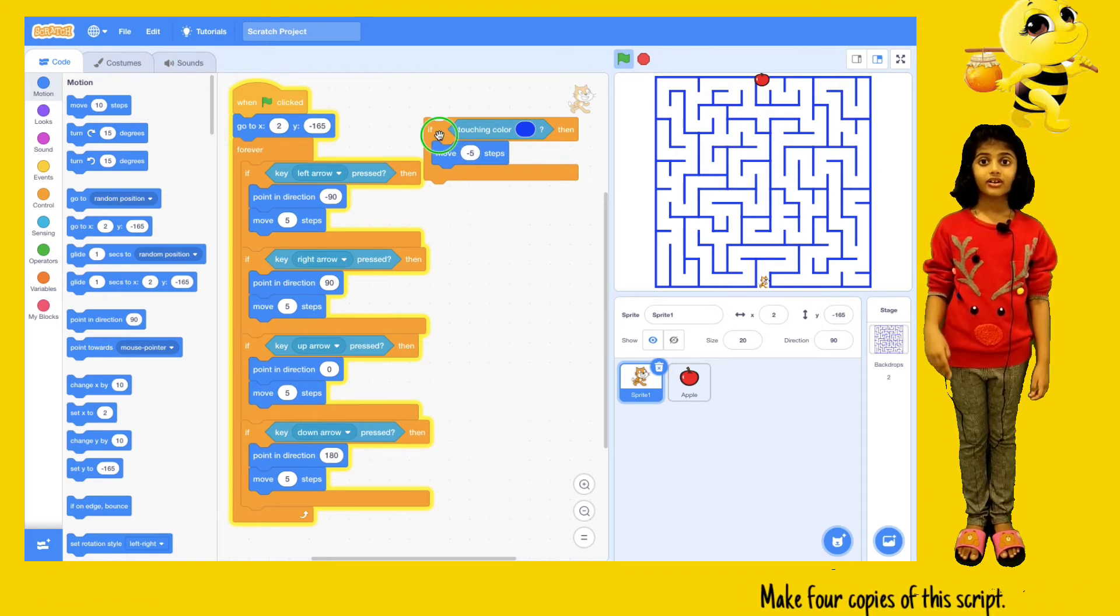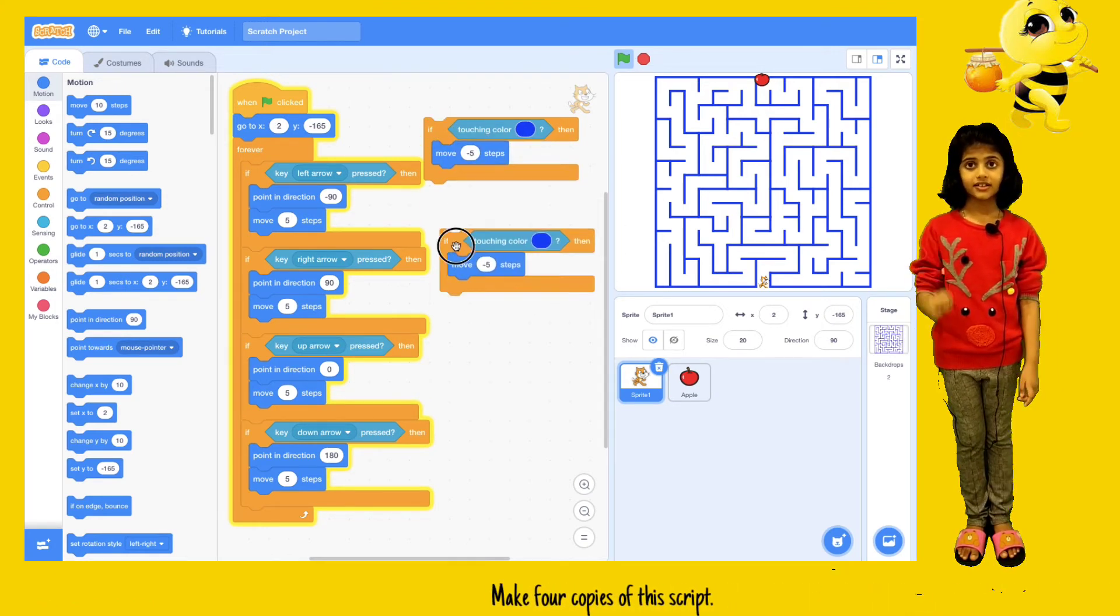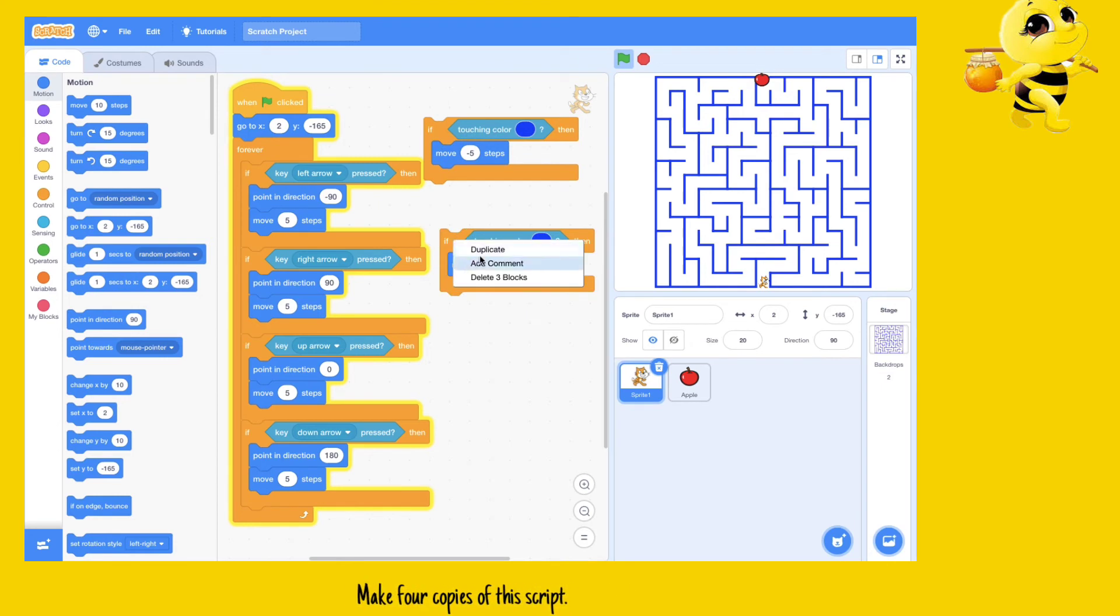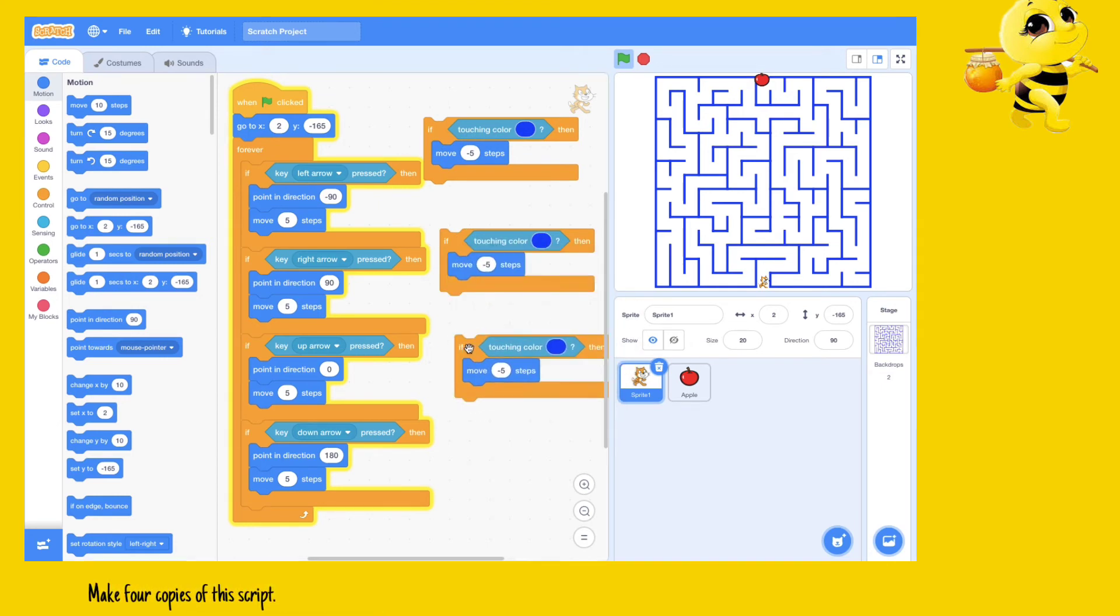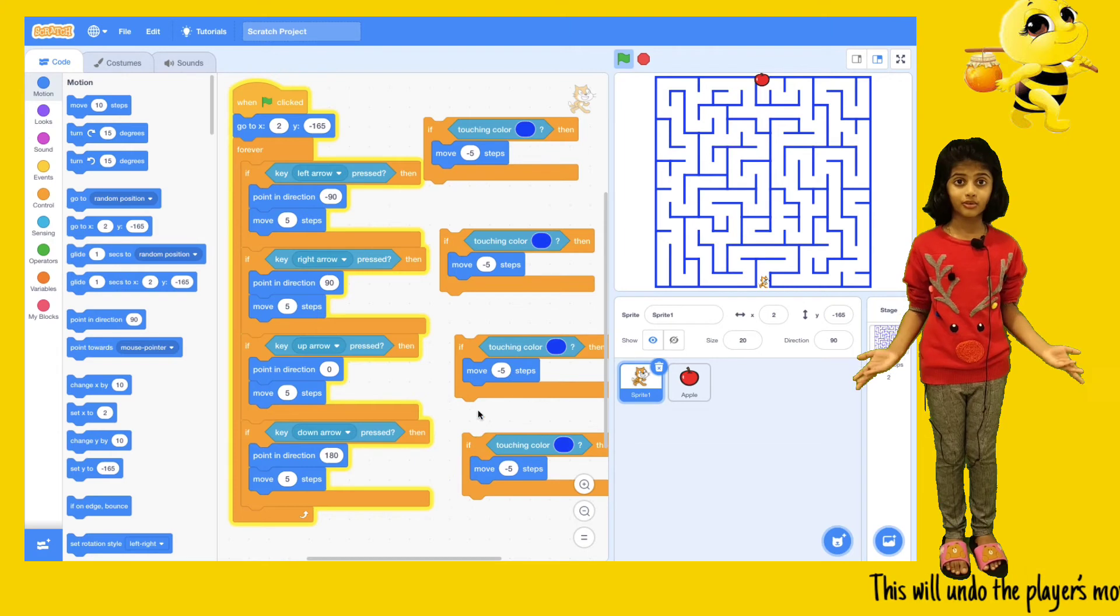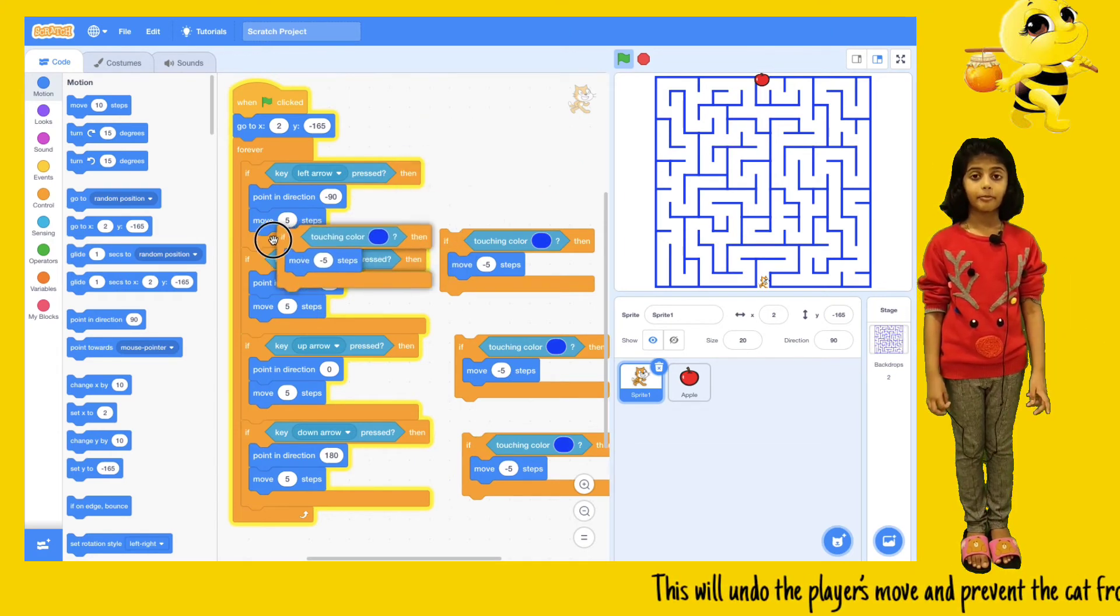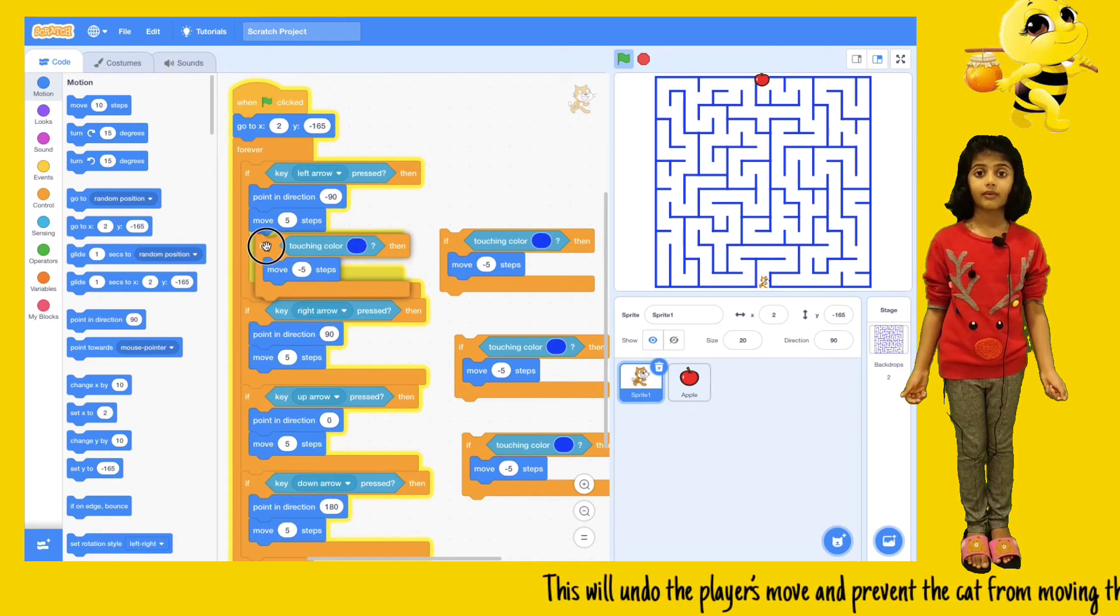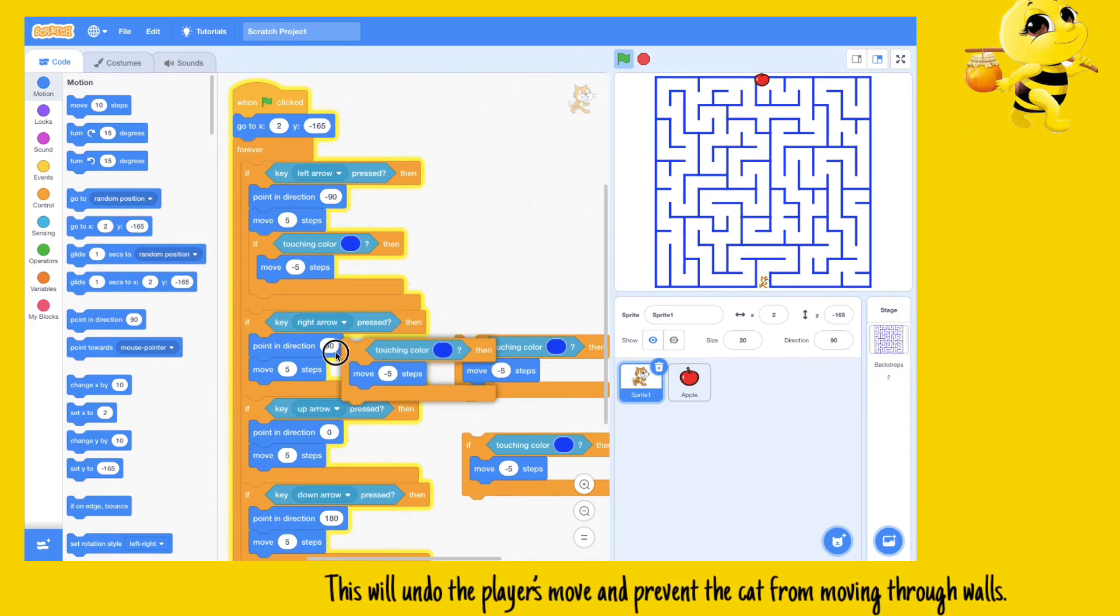Make four copies of this script. This will undo the player's move and prevent the cat from moving through the walls.